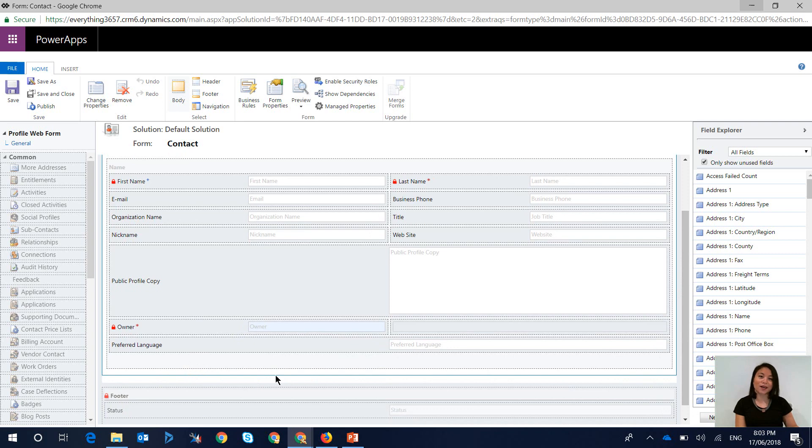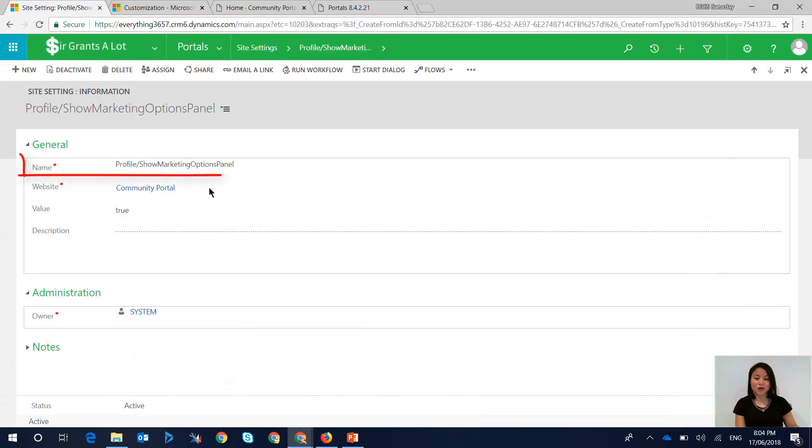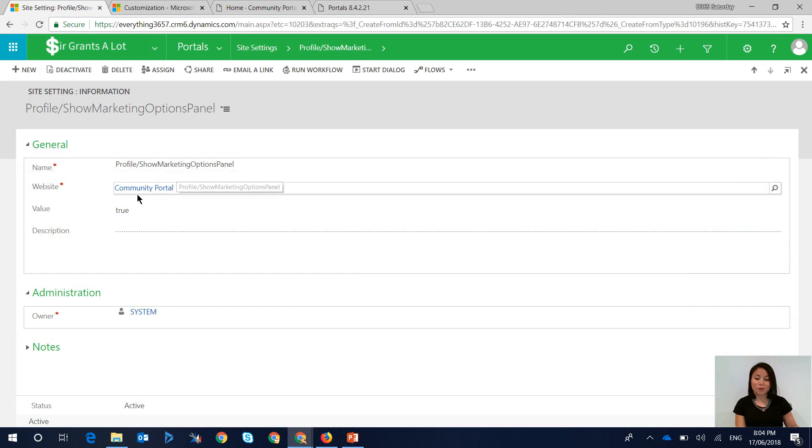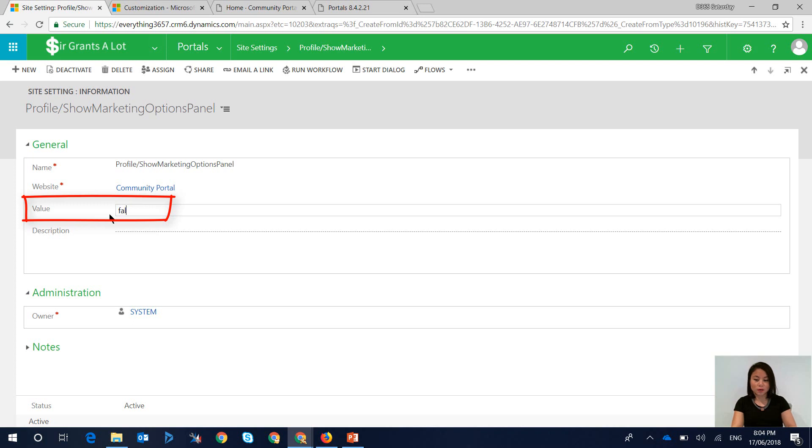So how do you disable it? How do you prevent the users from seeing it? The answer is to head over to your site settings and open up the 'show marketing options panel'. By default, this is set to true, and what you want to do is update it to false.